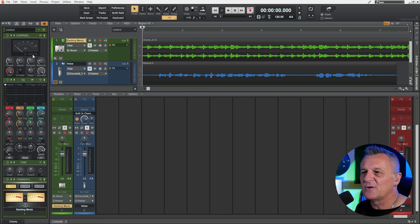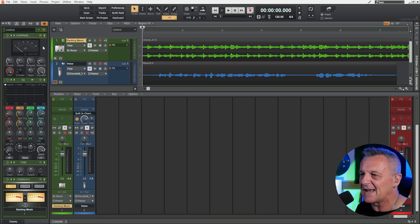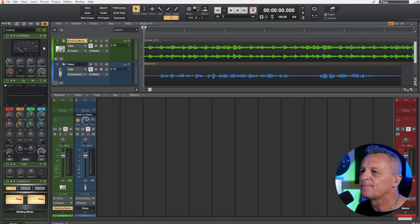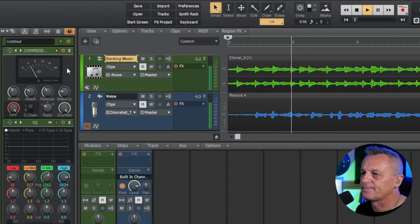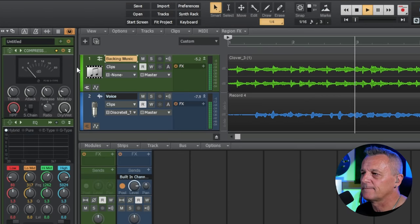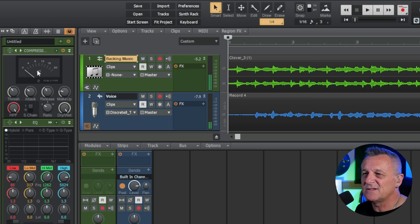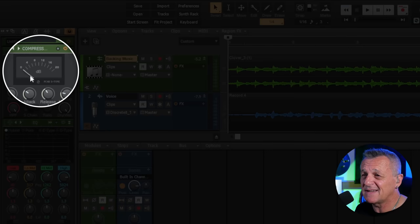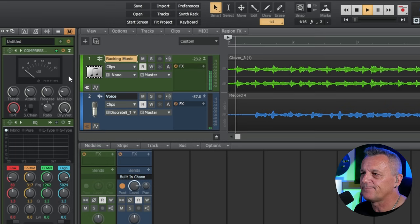Now I haven't got the settings correct at the moment, but we'll just test it just to make sure that is actually happening. This is a test of sidechain compression and hopefully you will hear the music volume reduce while I'm speaking. Now just in case you missed it, just keep an eye on this needle here. That indicates when there's some compression happening. Let's try again. This is a test of sidechain compression and hopefully you will hear the music volume reduce.